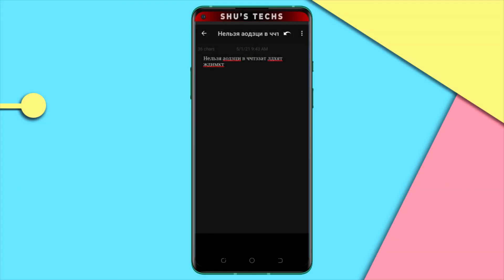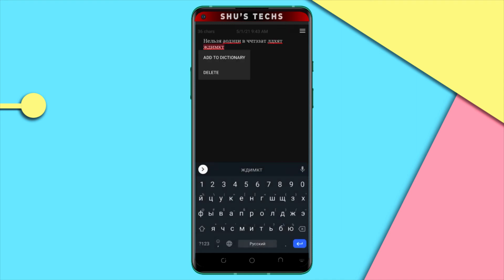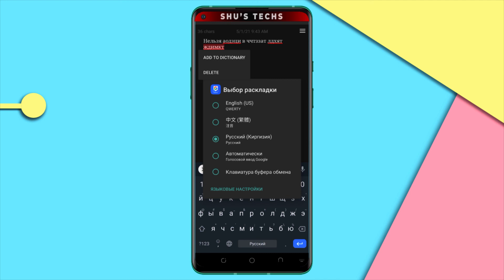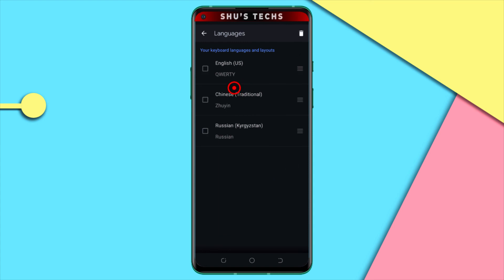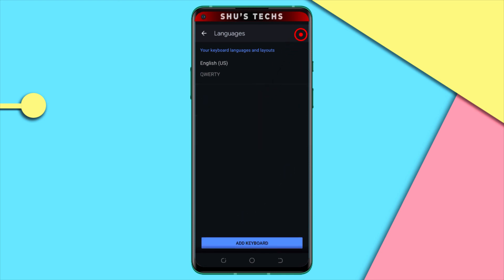I'm making this addition after the main video: if you want to delete the languages you added, you can long press on the keyboard again and select the language management option. Then tap the pencil icon and select the ones you want to delete. For me, I'm going to delete Chinese and Russian, and then tap delete.